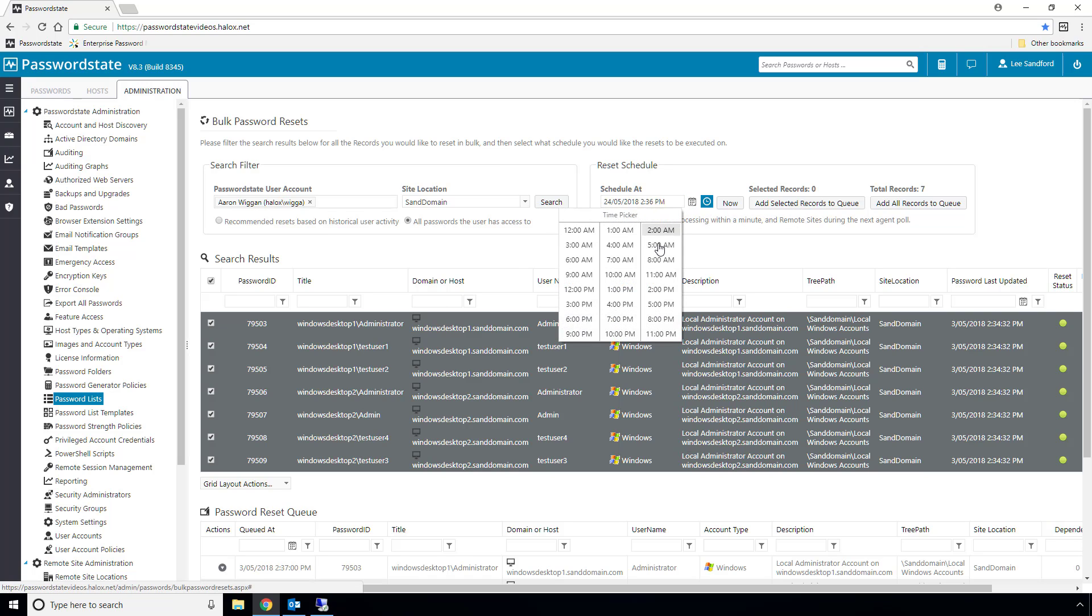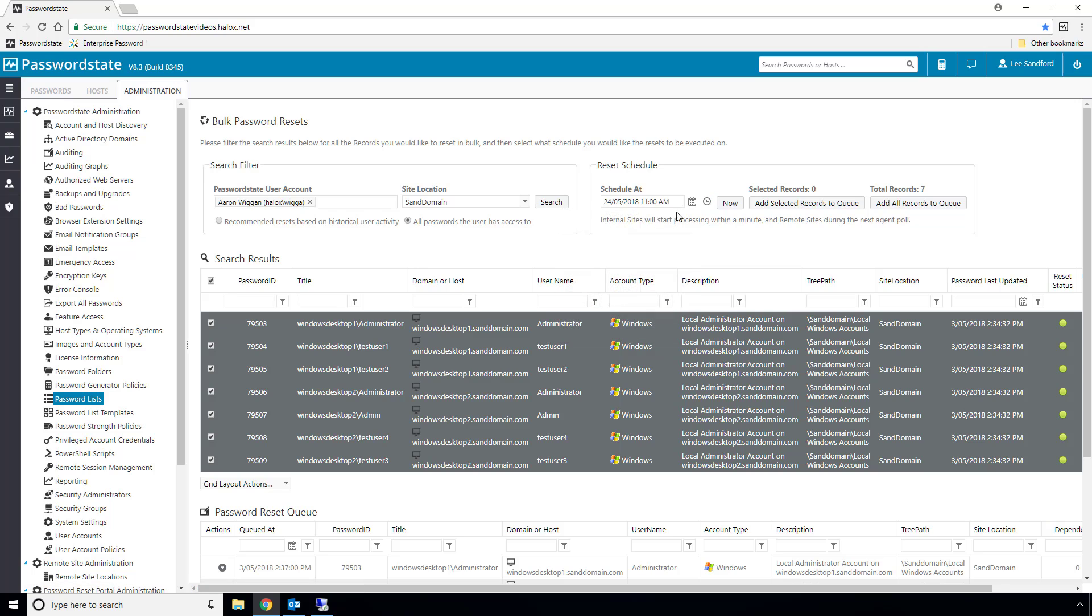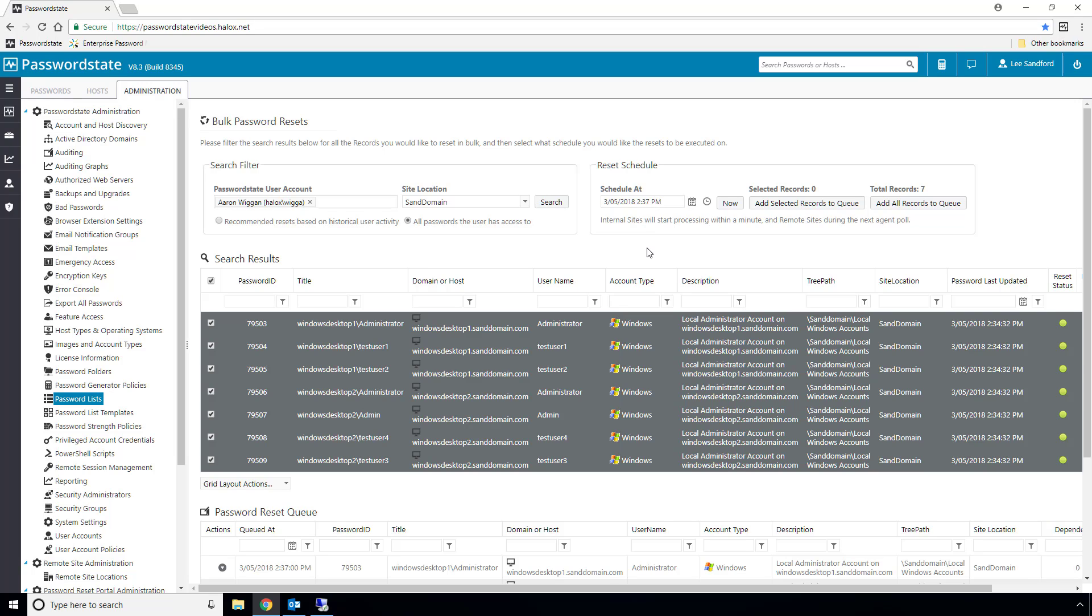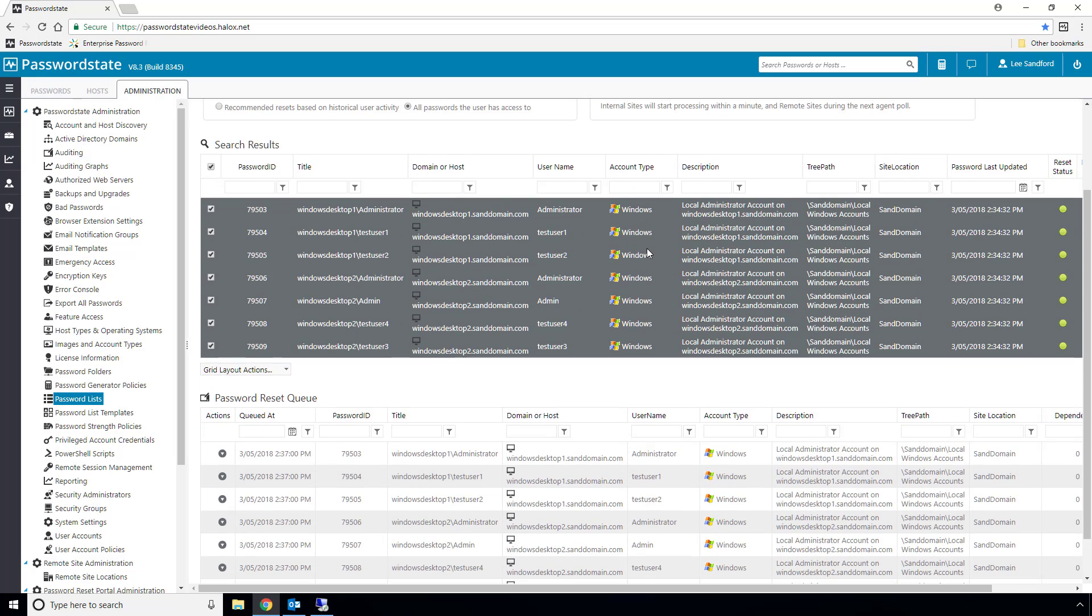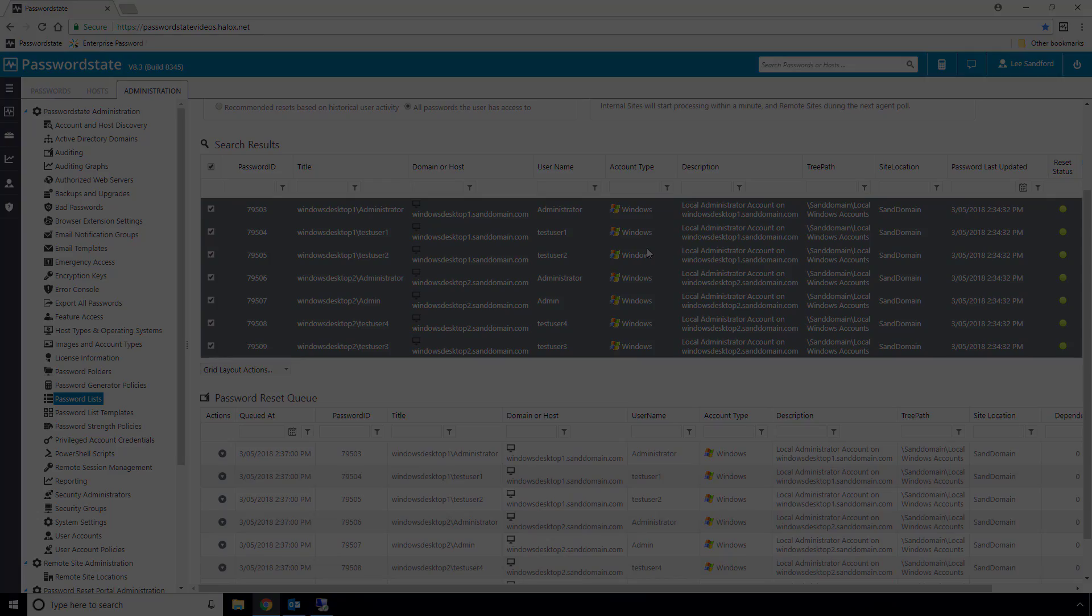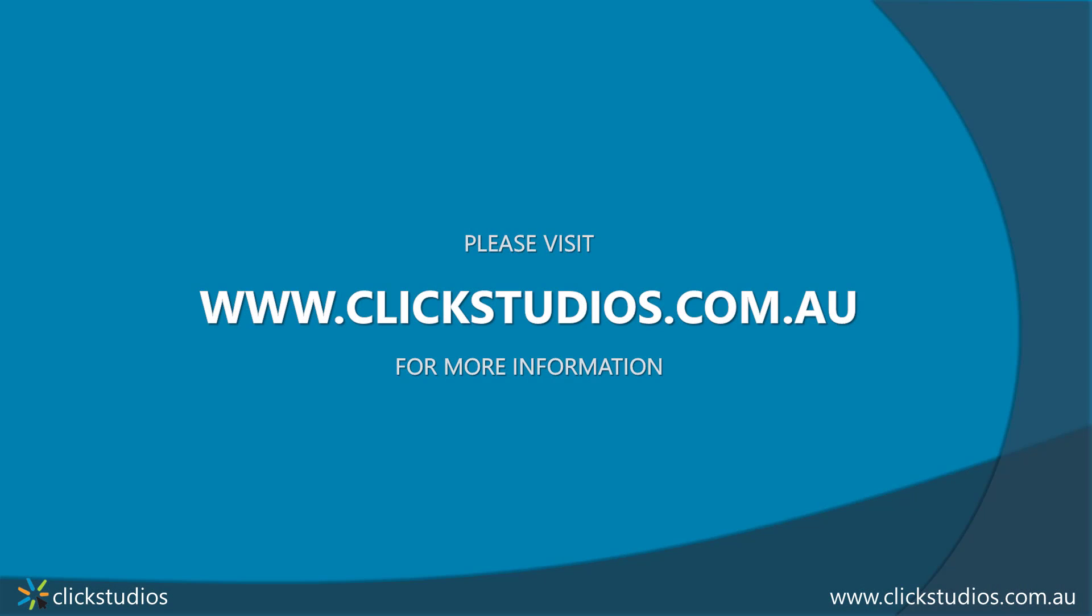So that describes how to use our remote site module to manage your remote networks easily. If you'd like to trial out the agent with an unlimited amount of sites, please contact us on support at clickstudios.com.au and we can send you a trial license keys with some instructions on how to get it set up. If you have any other questions as well, we'd also be more than happy to answer them. Thanks for watching, and see you in the next video.